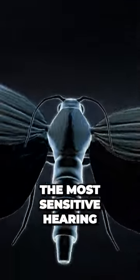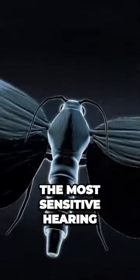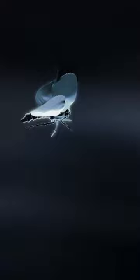This species has the most sensitive hearing on Earth. It allows them to hear the bats long before the bats can sense them, so the moths can go silent and slip away undetected.